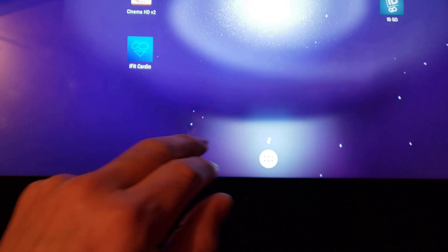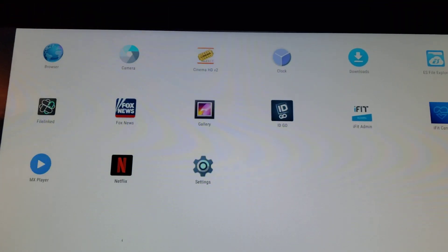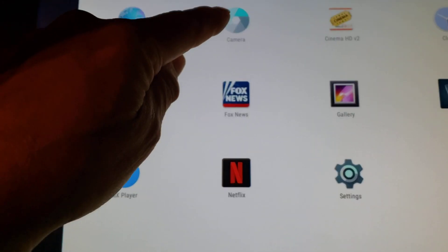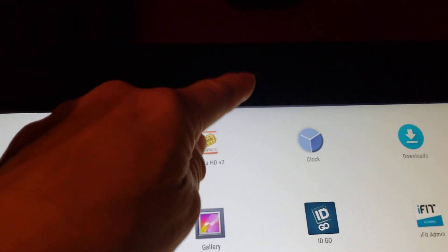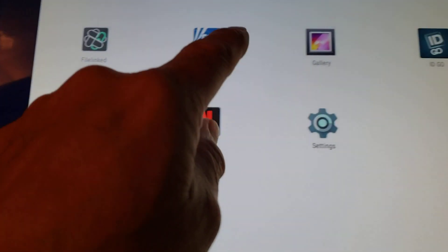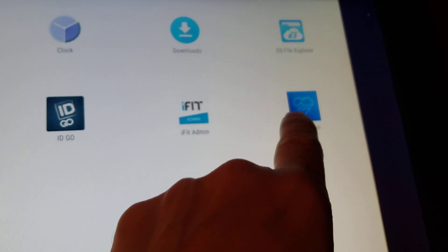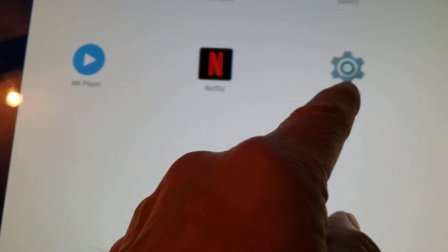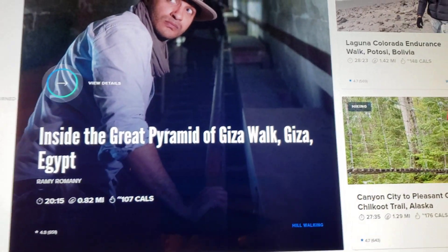If you didn't have shortcuts on your desktop, you would hit the apps button, which would get you to a menu where you'd have a browser, a camera — believe it or not there's a camera on here that takes pictures from that hole — a clock, downloads, gallery, the iFit Administrator, iFit Cardio which is the actual iFit software that runs this treadmill, and Settings.